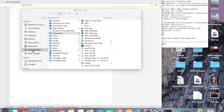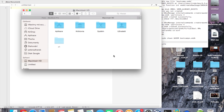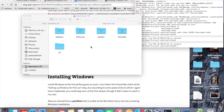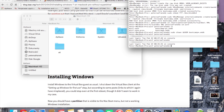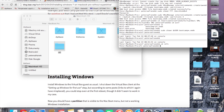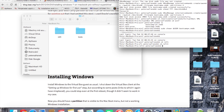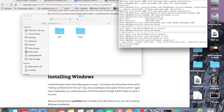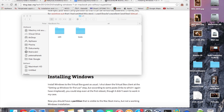Next, you need to install rEFIt. Move the EFI folder to the root of your drive. Then open Terminal, type 'cd /efi', then 'cd refit', and type the enable.sh script. Enter your password and rEFIt is now installed.